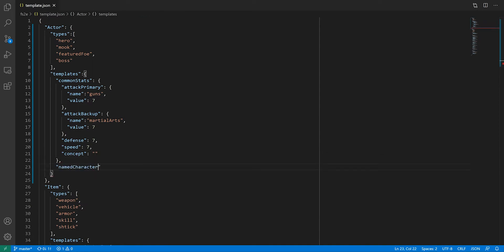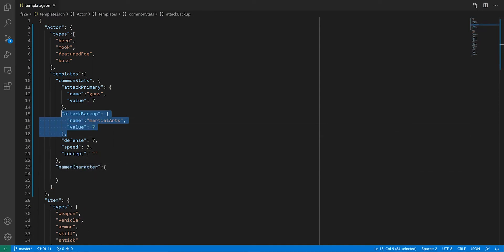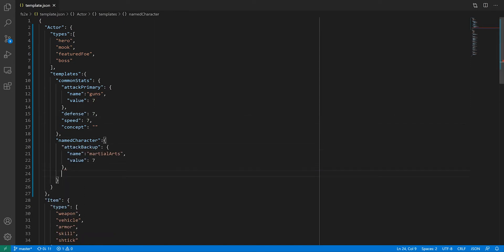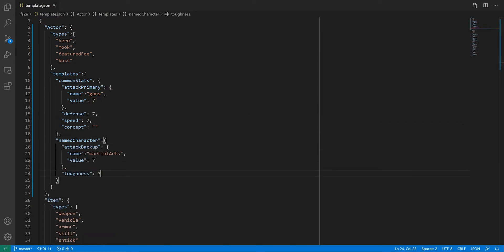Next, we can make a template for named characters. This is where we're going to put the backup attack. Named characters have an extra stat for toughness, and they also have wounds.